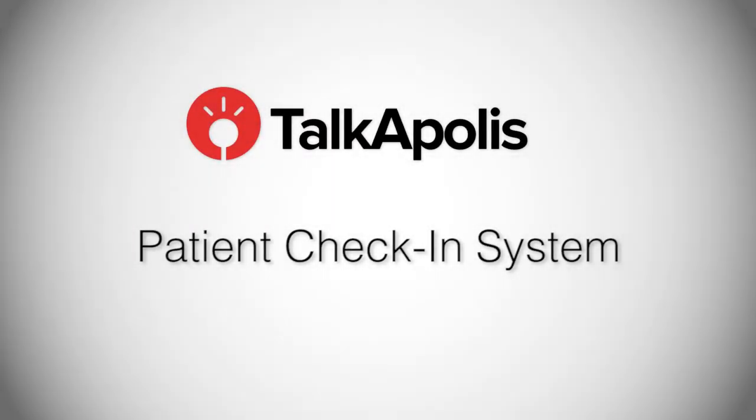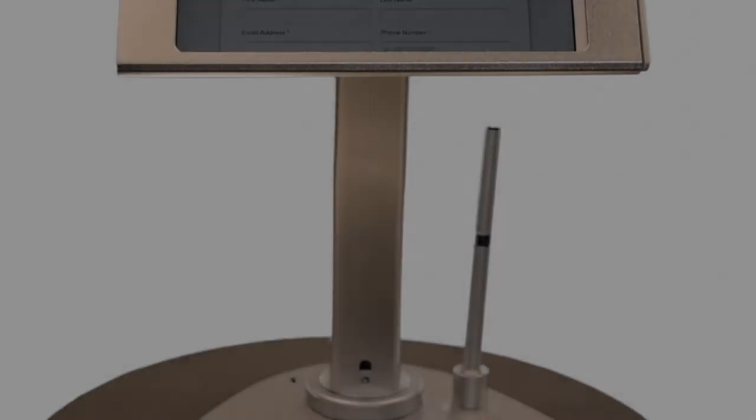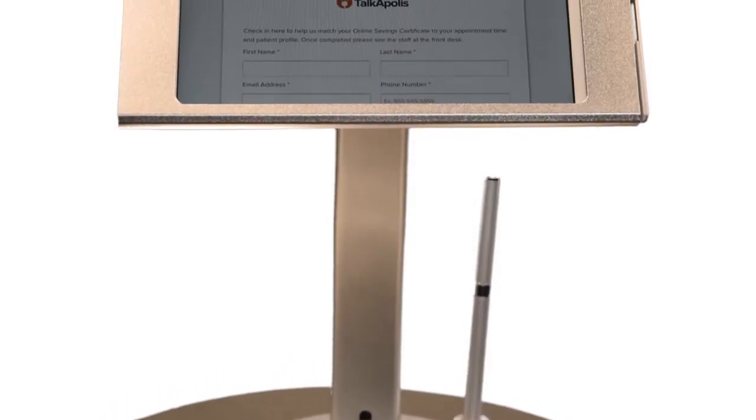The Talkopolis patient check-in system is a dedicated iPad and stand that allows our patients to easily check in when they arrive for their appointment.